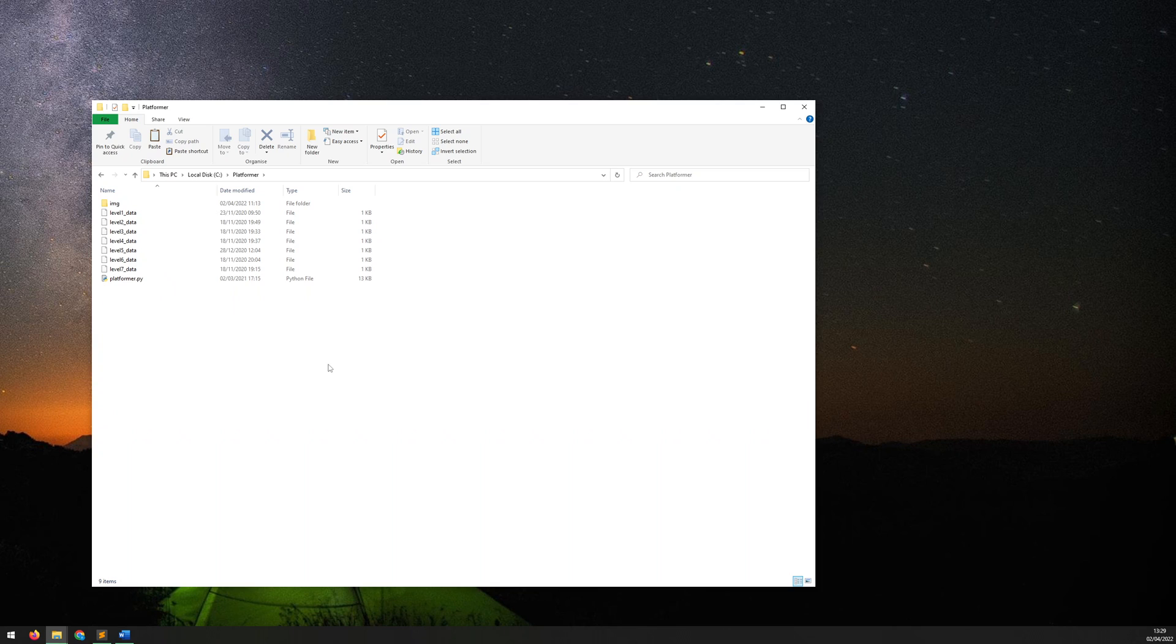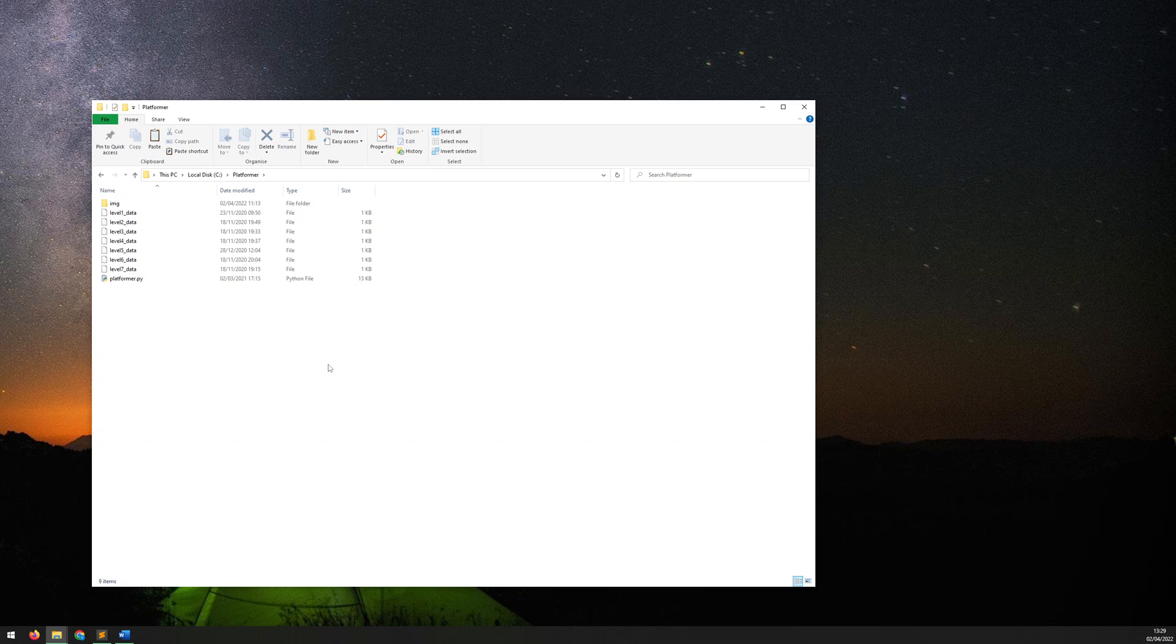In this video I'm going to show you how to package up your PyGame files into an executable that you can then distribute. The tool that we're going to use for this is PyInstaller.